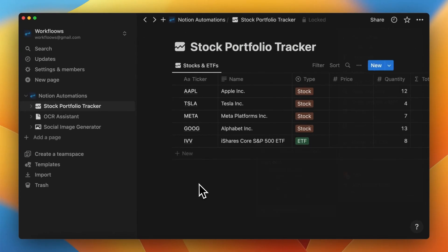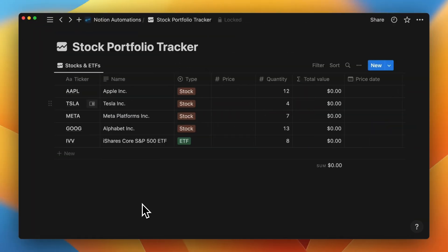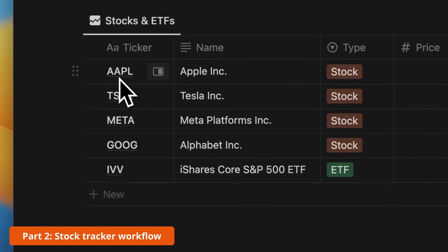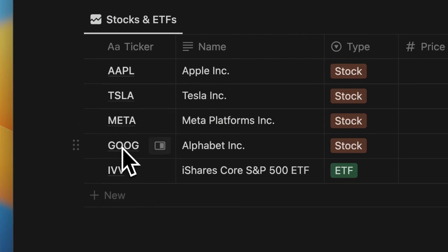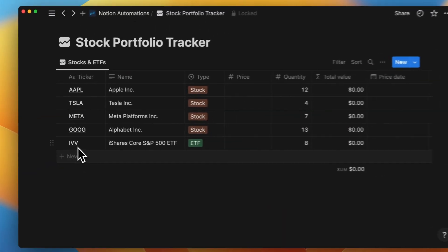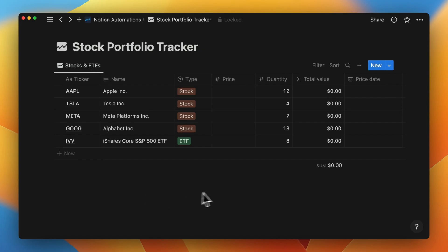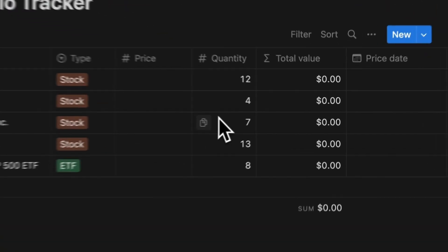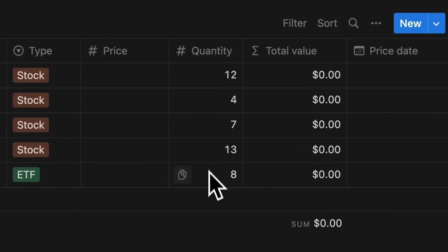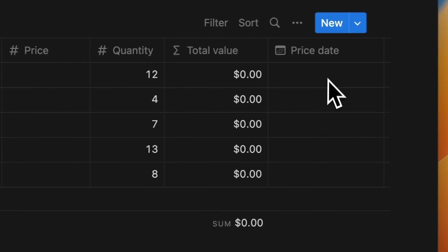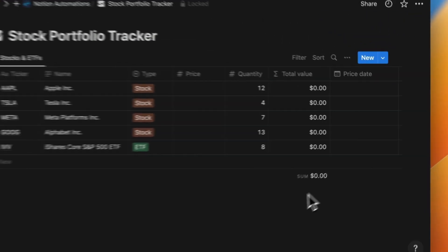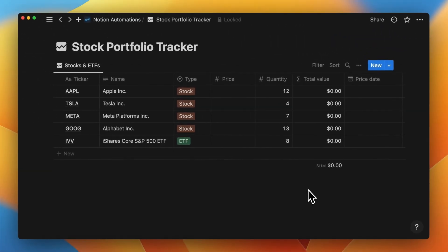Now that credentials are set, we can go to the first project: Stock Portfolio Tracker. I have five example tickers and I want to update this database every single day with the current price of those stocks. Because I have a specific column for quantity of stocks in my portfolio, the value will update automatically.